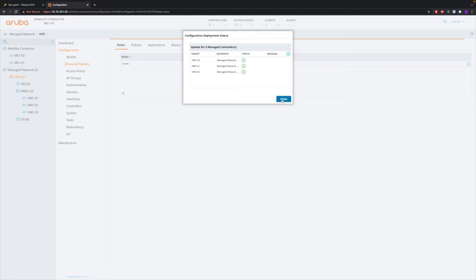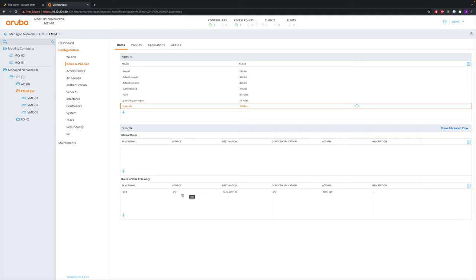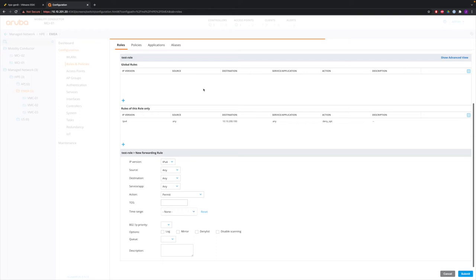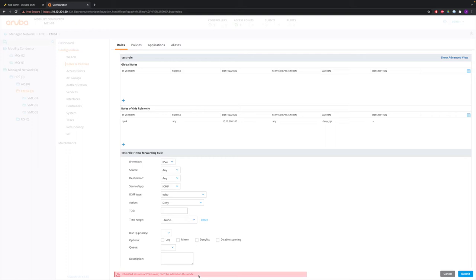Now we go to EMEA and find the test role there. You see the rule we created. If you try to add another rule — for example, ICMP deny — and submit it, you see a message at the bottom: it is an inherited session ACL test role and cannot be edited at this node. These are the five items discussed in previous videos that cannot be overwritten at lower levels. Almost everything can be overwritten except these five things.